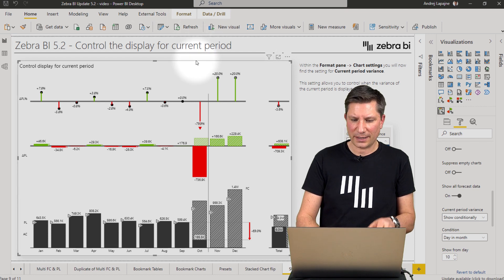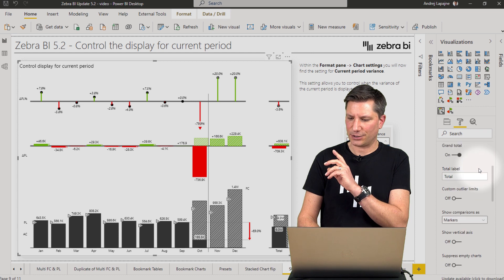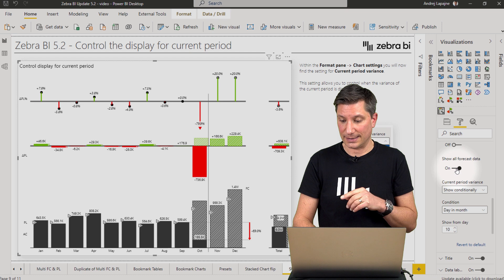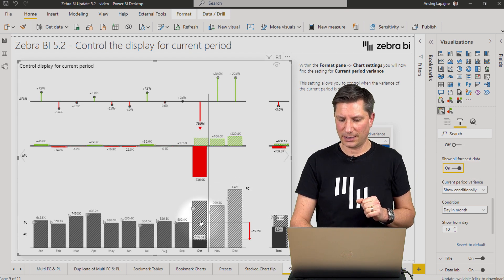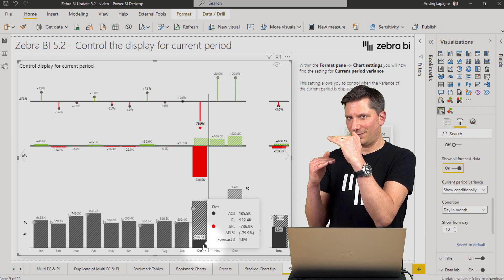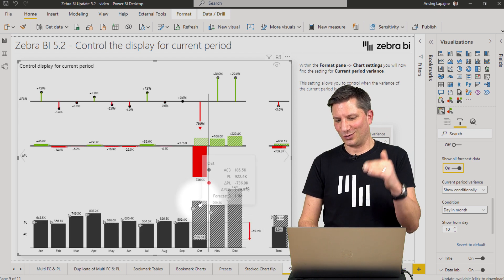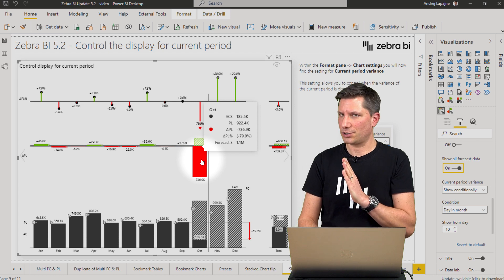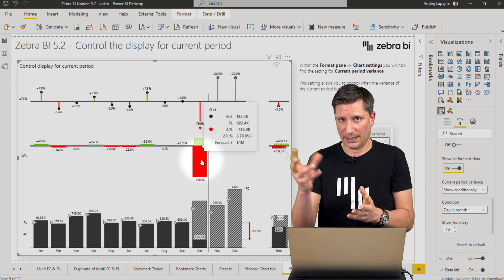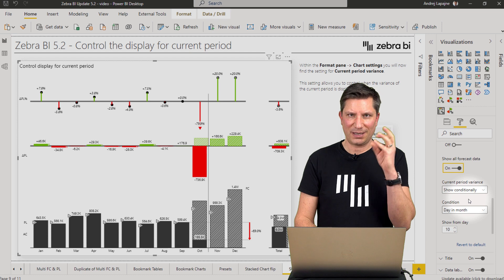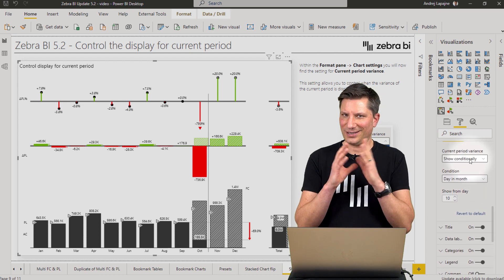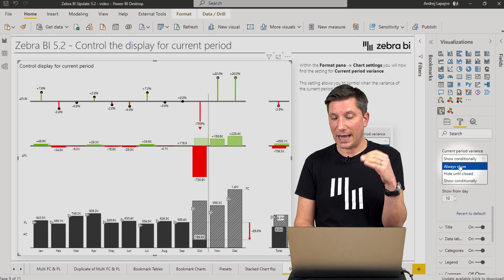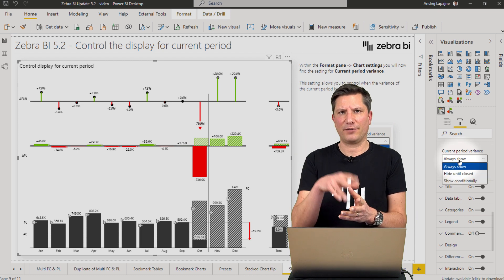That is why we are adding more options for you to control the behavior of charts for the current period. Here is my monthly chart. If you navigate under the chart settings, the 'show all forecast data' option is on. So I'm showing all of my forecasts including on my current period. My actual month-to-date data will grow towards the end of the month, but from day one, the variance of actual versus plan is also shown — and of course it's very big because I'm only a couple of days into my month. We are now deploying the option called 'current period variance'.